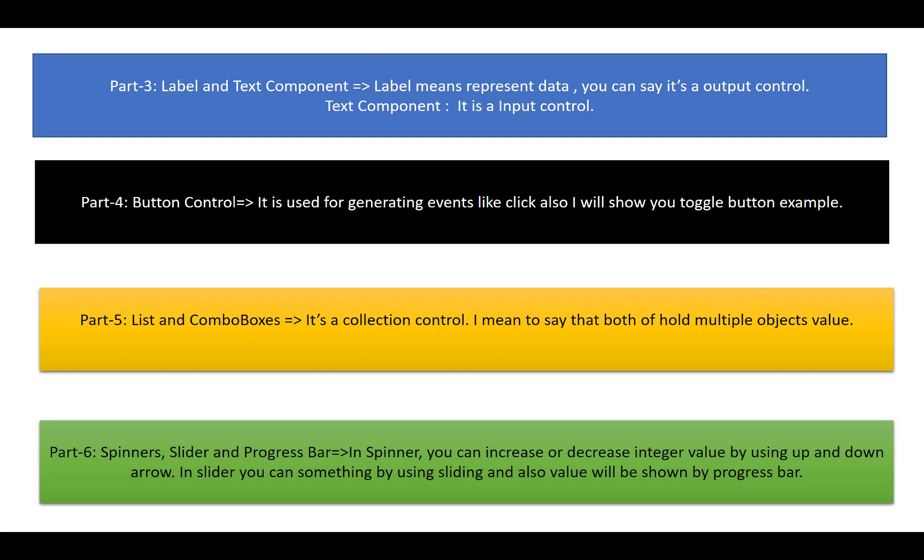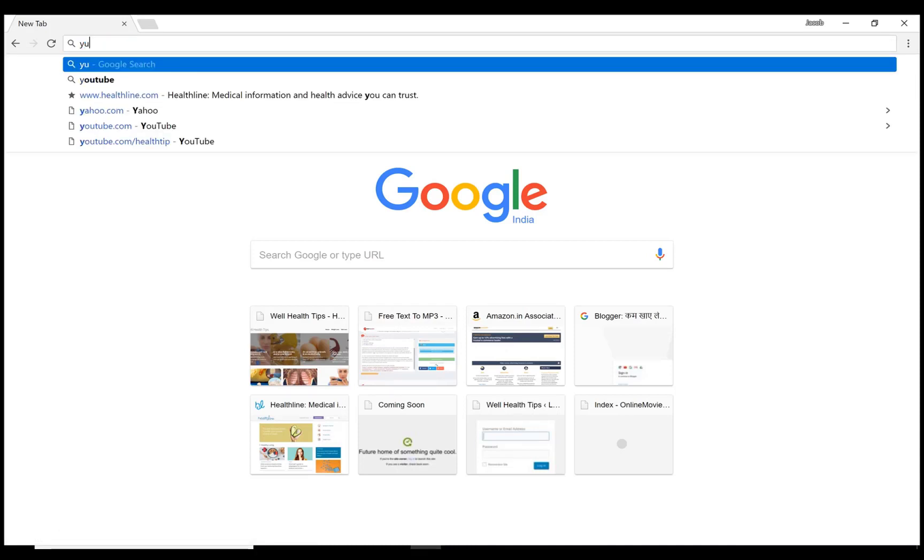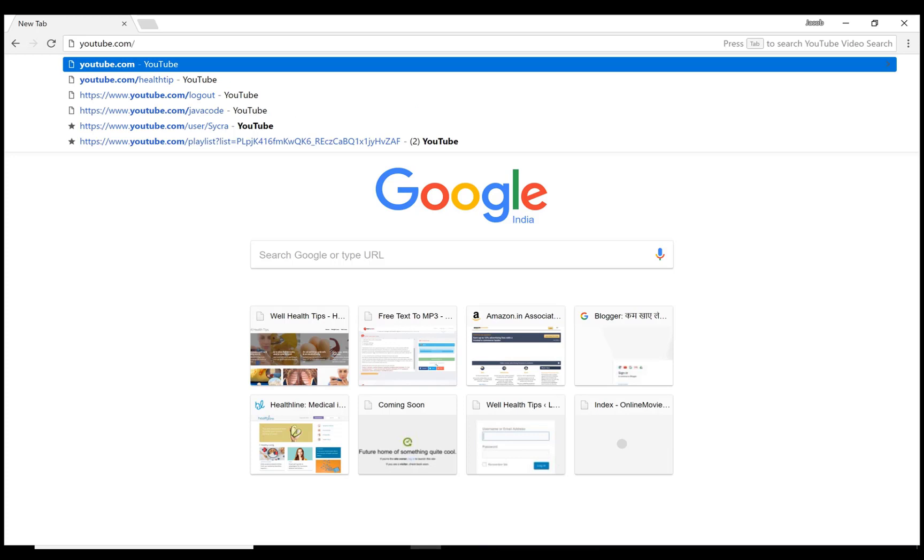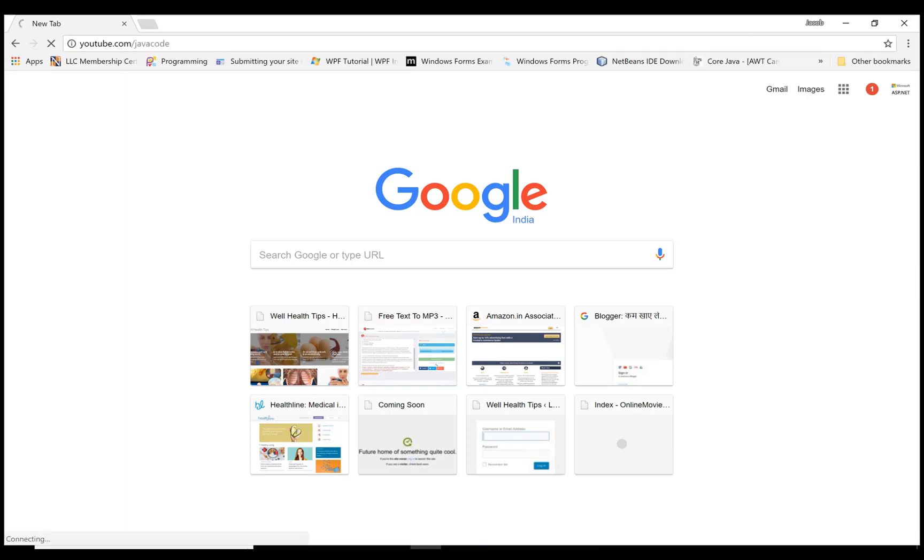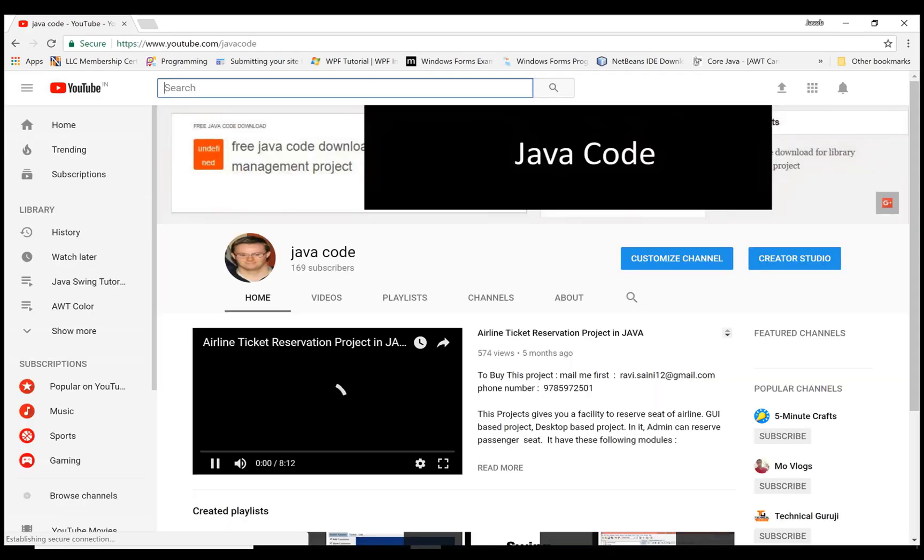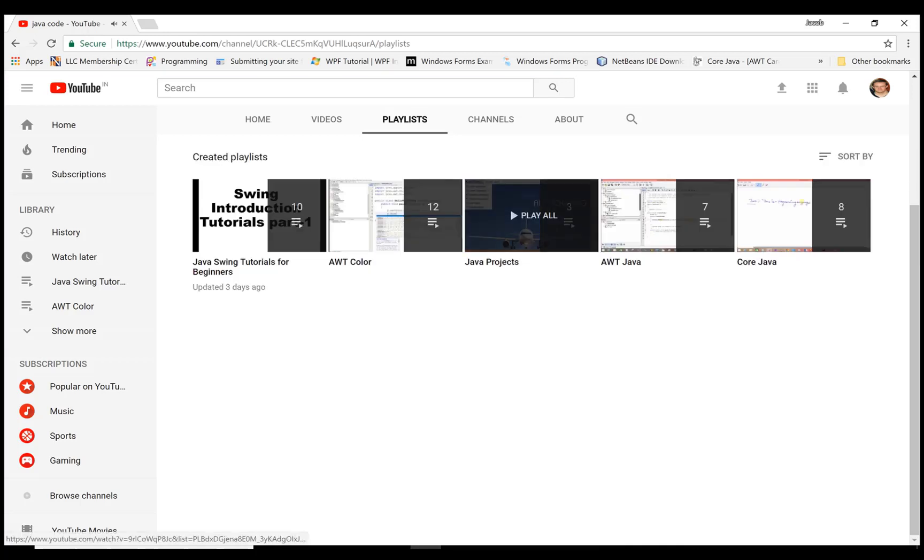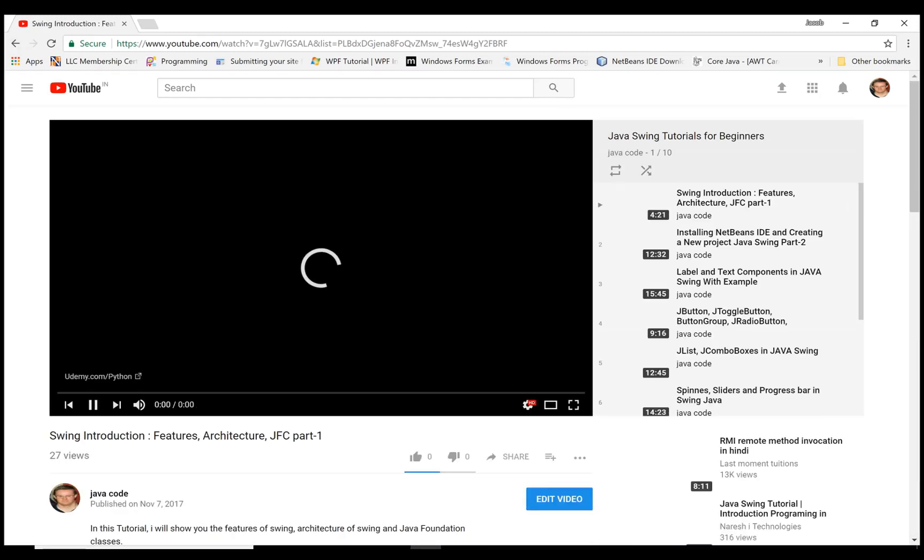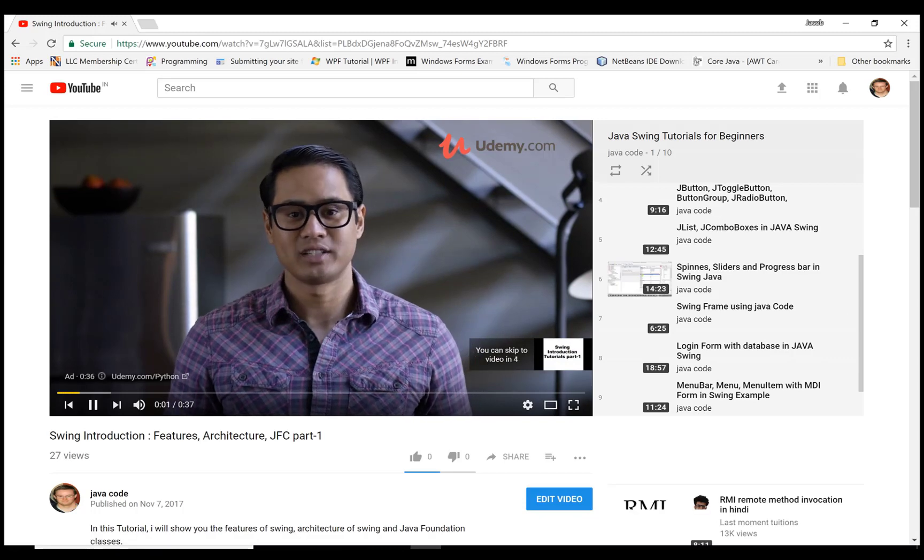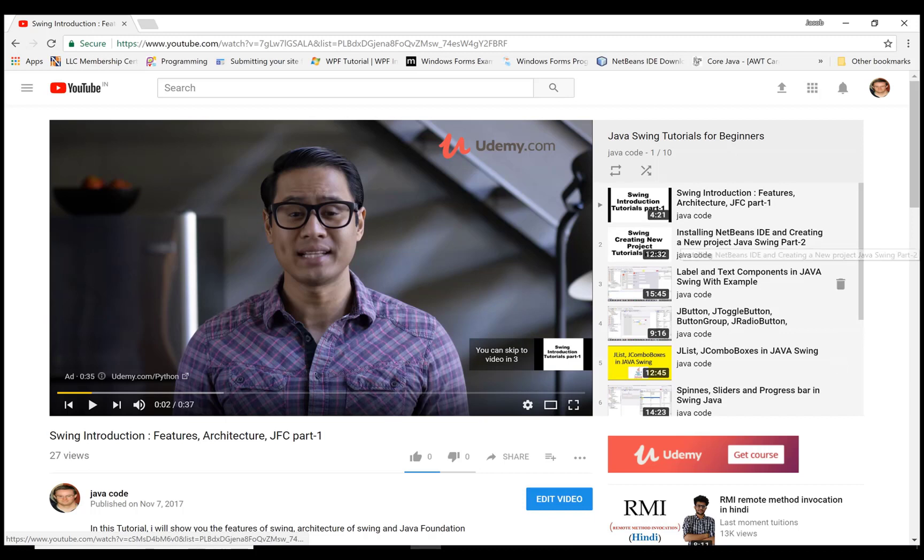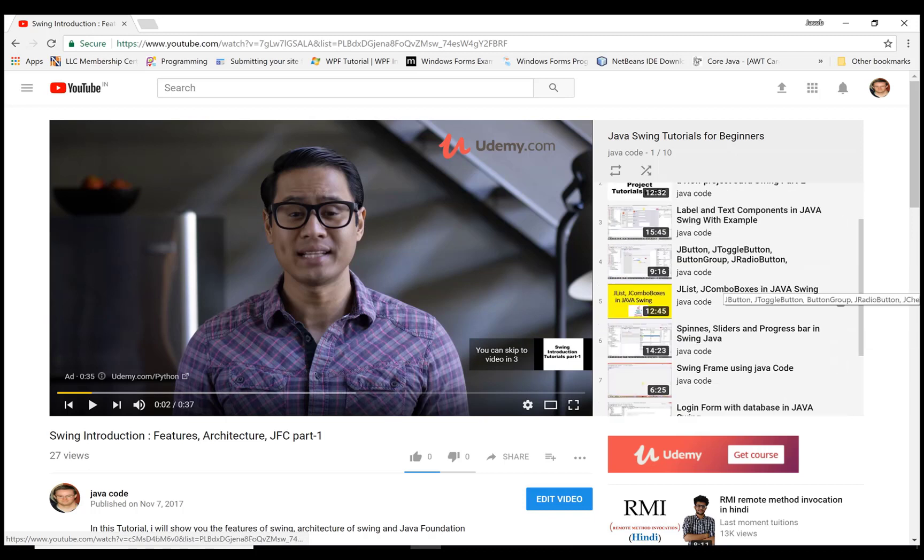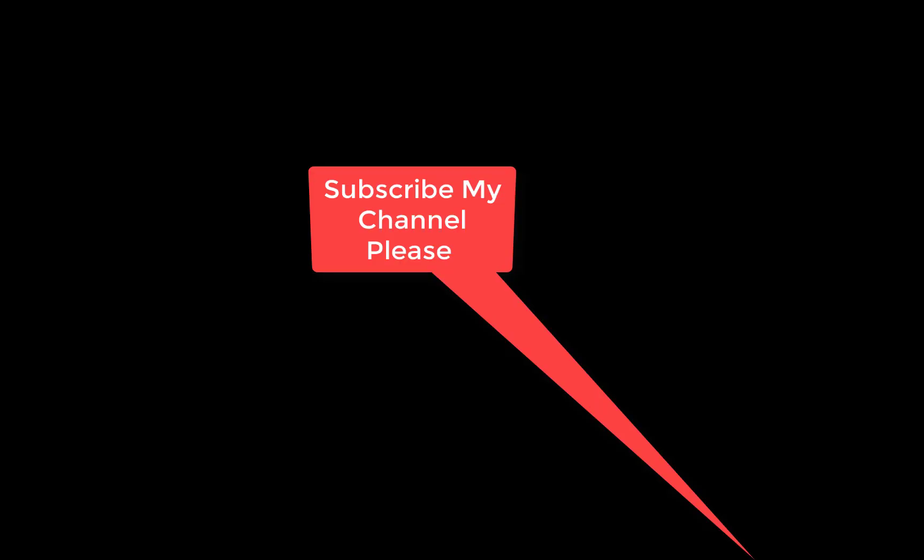Thank you very much. Write in your browser youtube.com/JavaCode. Java Code is my channel name. Here is my channel, you can check the playlist Java Swing Tutorial for Beginners for the demo of all Part 3, Part 4, Part 5, Part 6. You can check my right panel playlist that has label, JList, combo box, Java spinners, etc. Thank you very much.